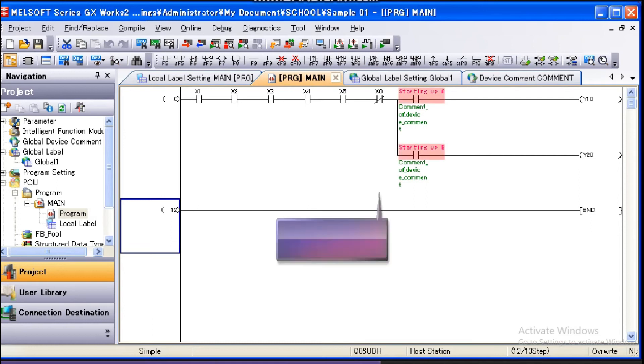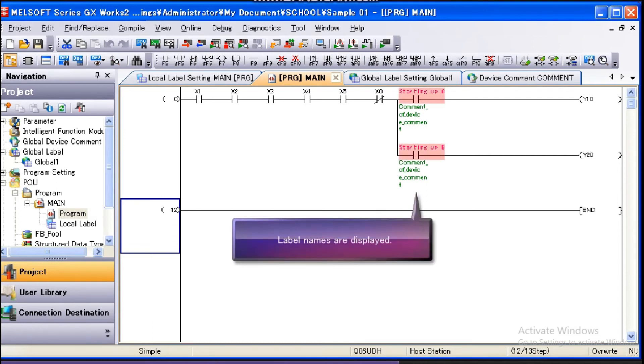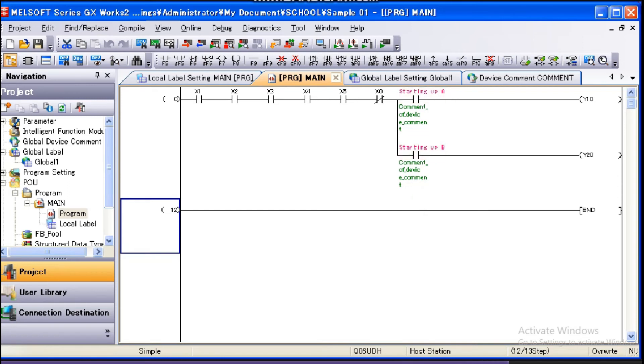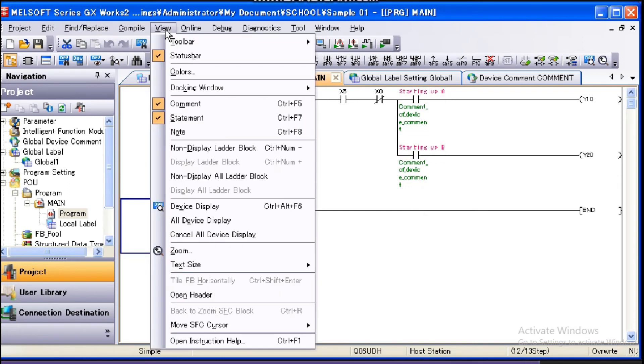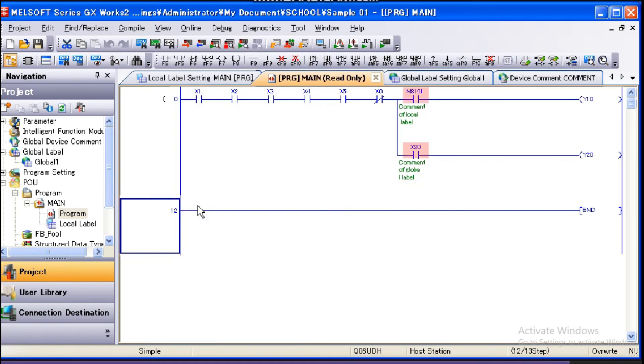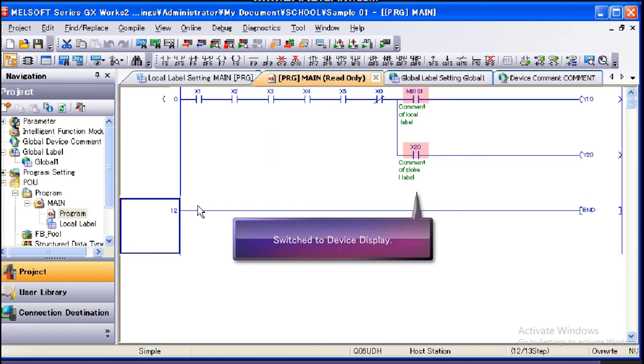Switch the display from the label display to the device display. The device assigned can be confirmed by compiling. Select View device display from the menu bar. The display is changed from label display to device display.